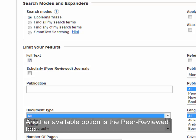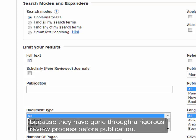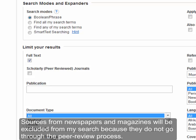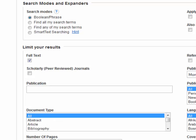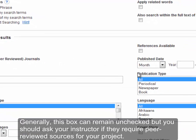Another available option is the peer-reviewed box. Peer-reviewed articles are generally considered to be the most credible because they've gone through a rigorous review process before publication. Sources from newspapers and magazines will be excluded from my search because they do not go through the peer-reviewed process. Generally, this box can remain unchecked, but you should ask your instructor if they require peer-reviewed sources for your project.